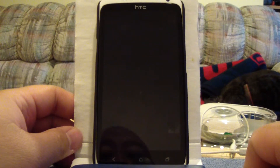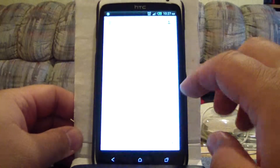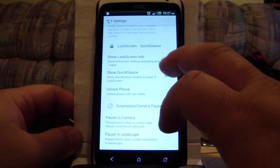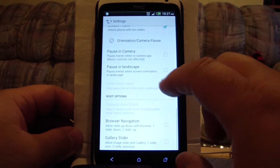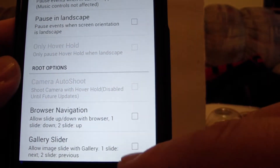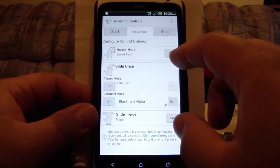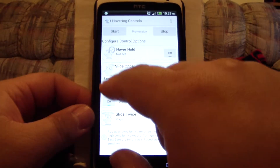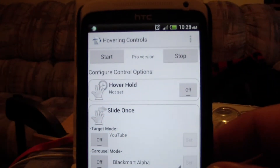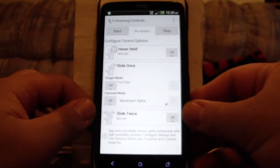I don't usually use that quick glance setting. Back in the Hovering Controls settings, I turn show quick glance off and usually just use it to unlock the phone. But you can also use it to pop your camera. If you're rooted, you can slide up and down for your browser and gallery while you're in pictures. That's Hovering Controls — you can get that at the Play Store too.